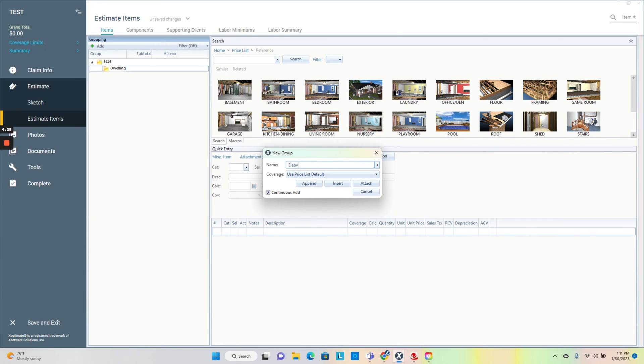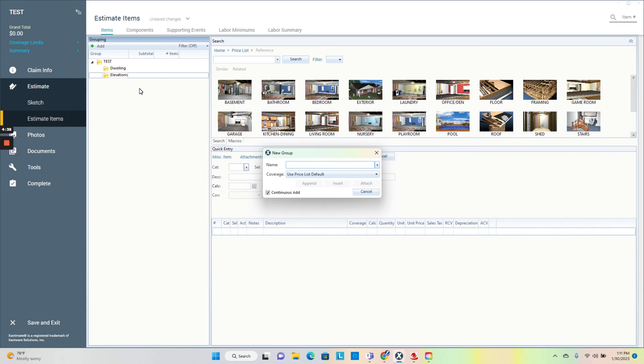Make sure to click the continuous add. A lot of people don't know about that. Once you get this created, there's actually videos you can find. You can copy your estimating tree from each file at the start and import it into the new one so you don't have to do this every time.